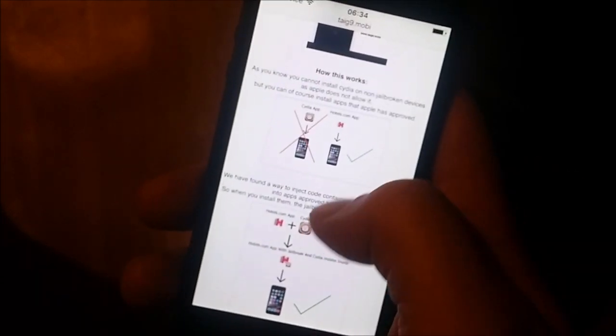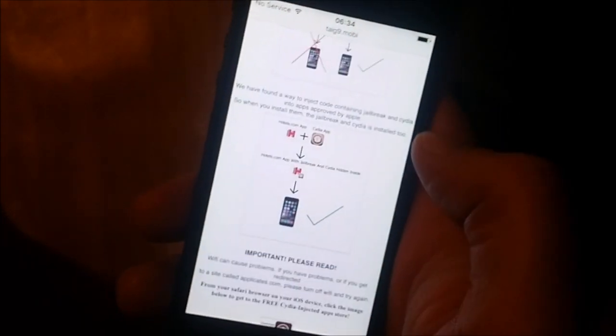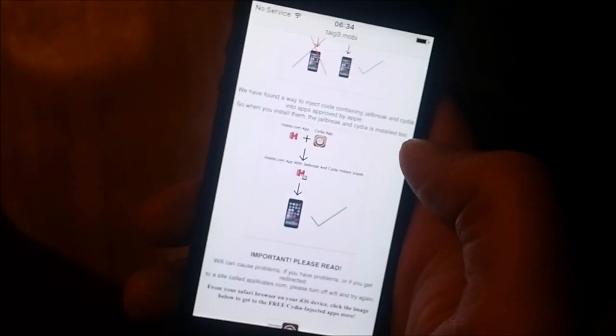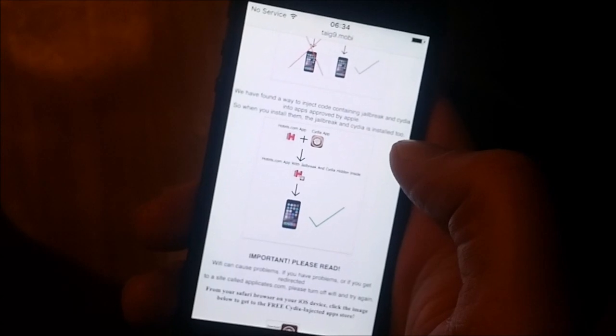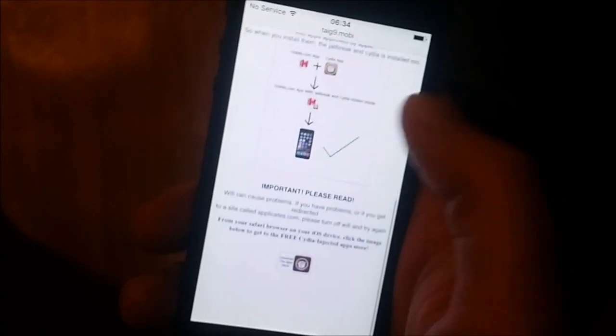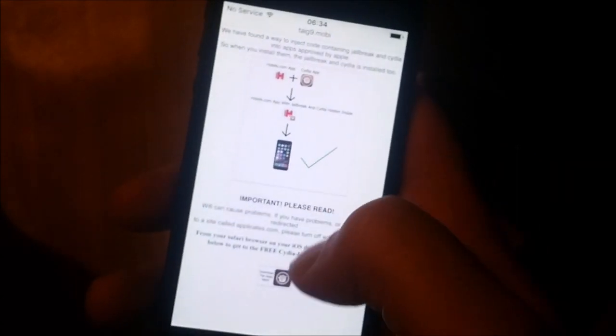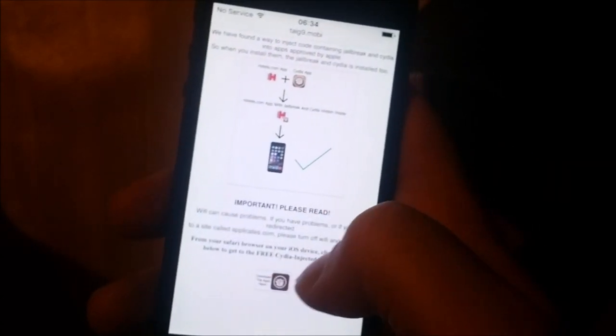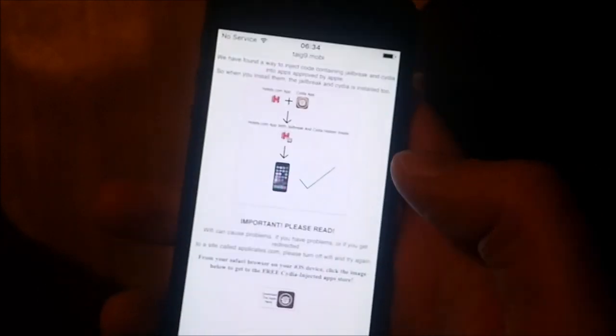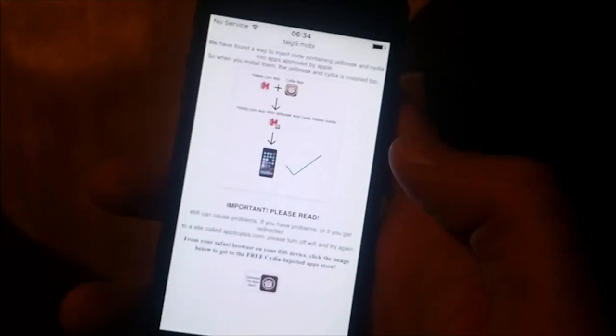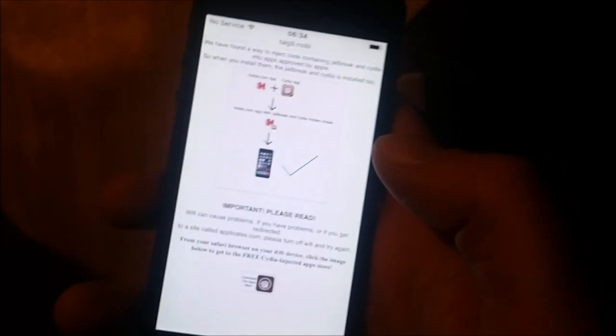What you need to do is simply download this app, start the app and keep it running for about 30 seconds to give Cydia time to install itself, and then simply reboot and we should be done.